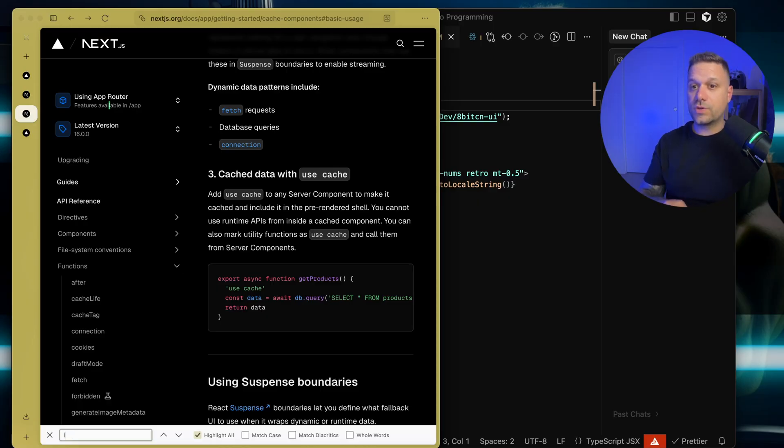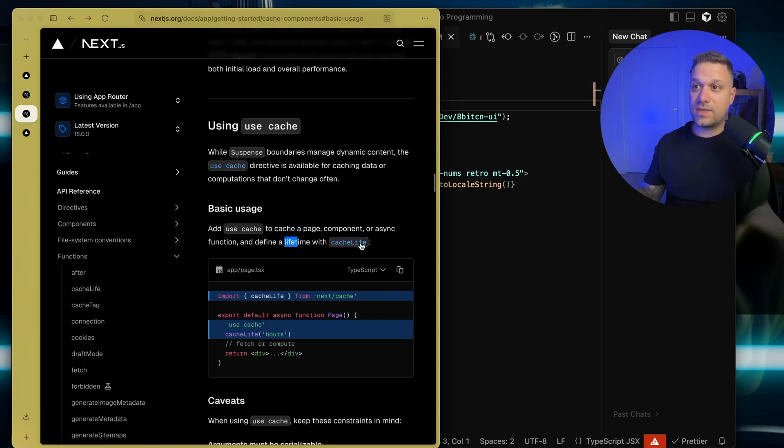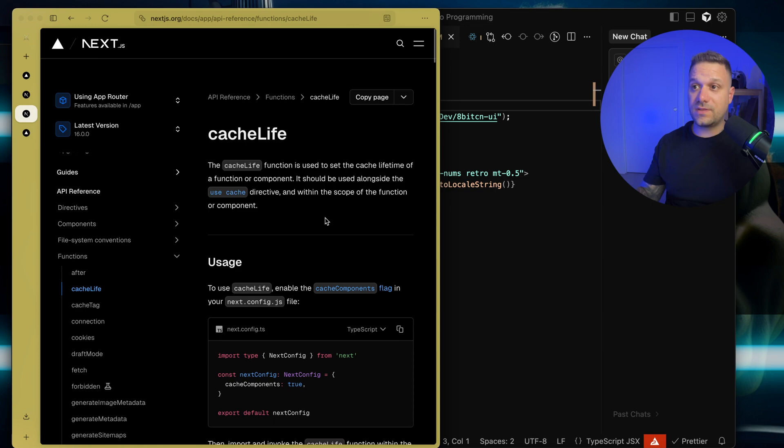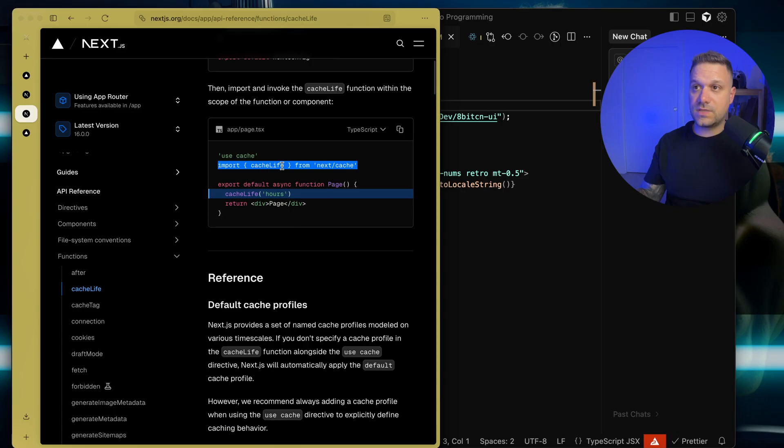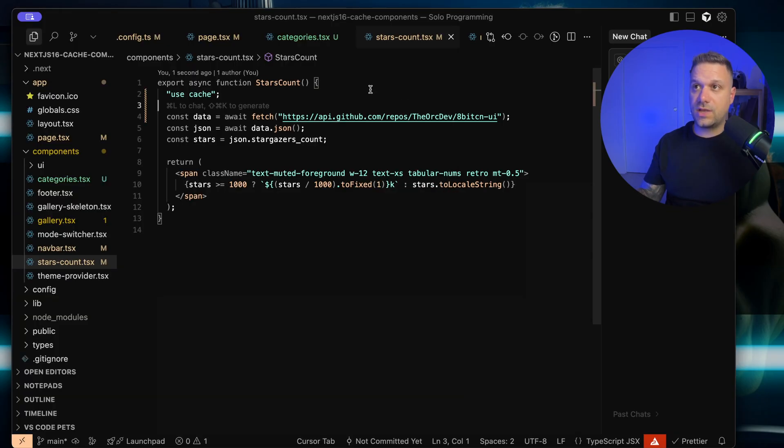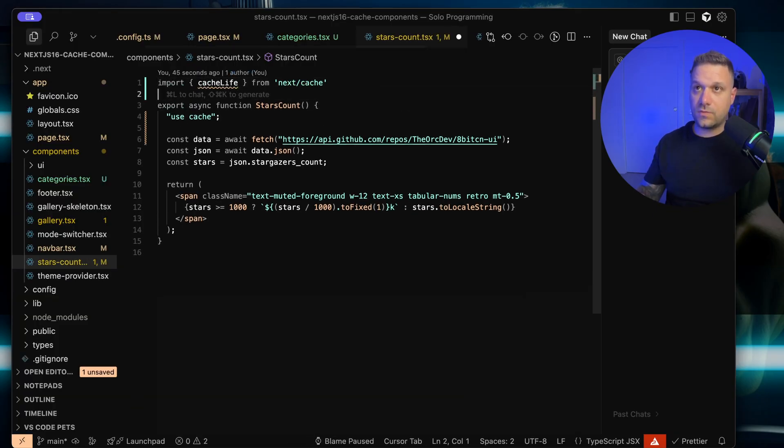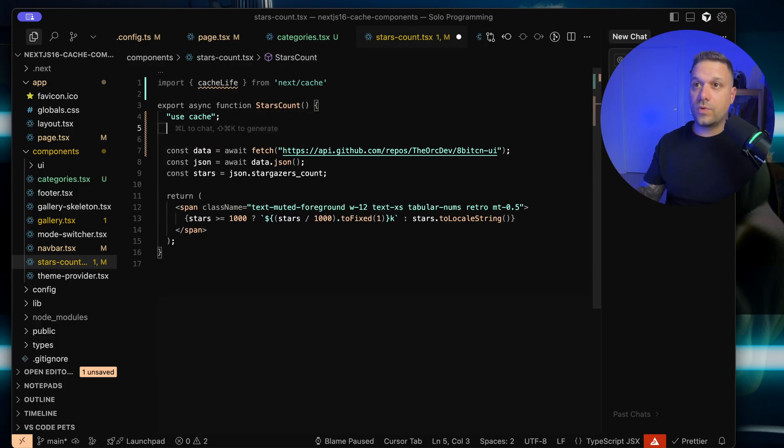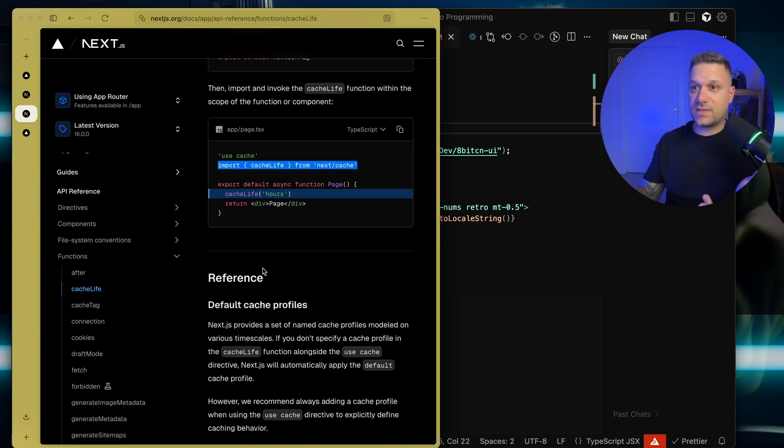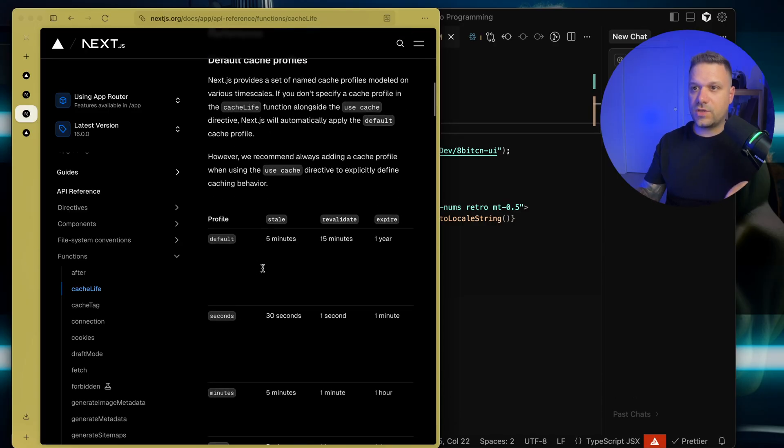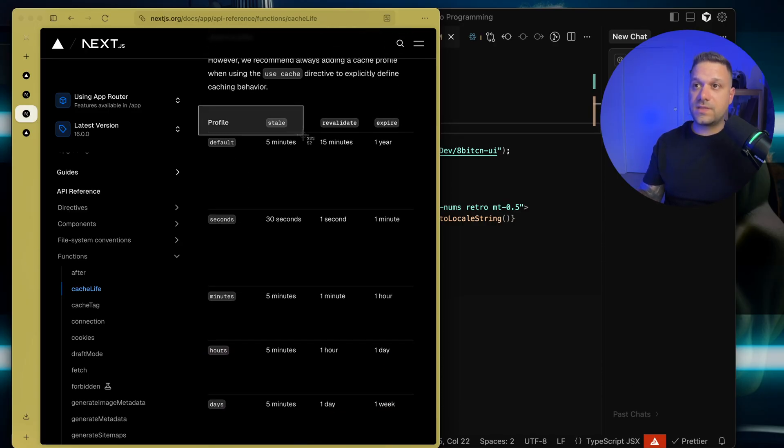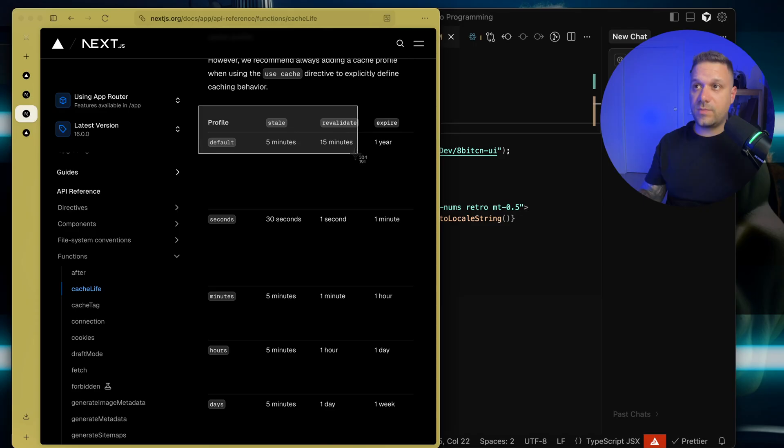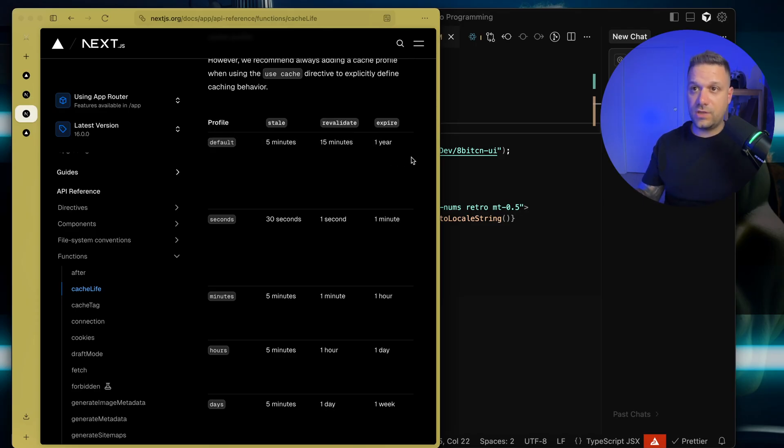We're searching for the lifetime and we have here something that is called cache life. How to use it? We just need to put in this import cache life from next cache. We are doing it right here. Then we are just putting cache life to hours. What does that mean? We have here a whole table. By default, stale data, five minutes, revalidate 15, expire in one year. Then we have seconds.